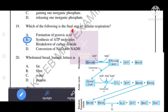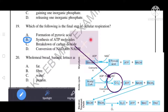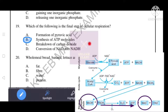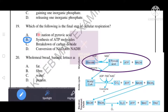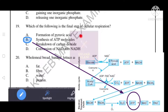Which of the following is the final step of cellular respiration? The correct answer is B: synthesis of ATP molecules. This occurs in the electron transport chain, the final stage, where NADH is converted to NAD and ATP is generated. Formation of pyruvic acid is the first step, not the last.